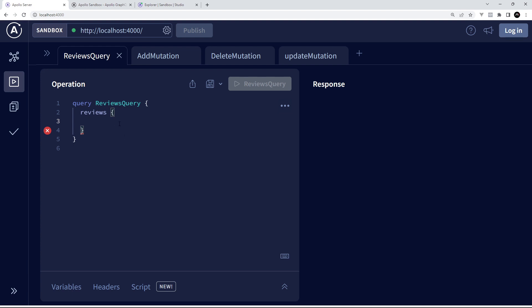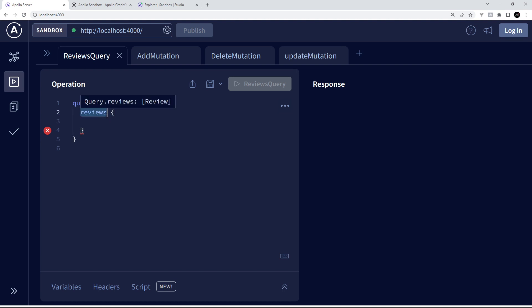So how do we make a query using GraphQL? First we use the word 'query', and then after that we can give our query a name if we want to. For example, I'm calling this one 'ReviewsQuery' because I'm going to be fetching reviews from the server. Then we open curly braces and inside these we specify what data resource we want to get back. A GraphQL server can expose multiple different resources to clients — for example, a reviews resource, an authors resource, a users resource, a games resource, and so on.